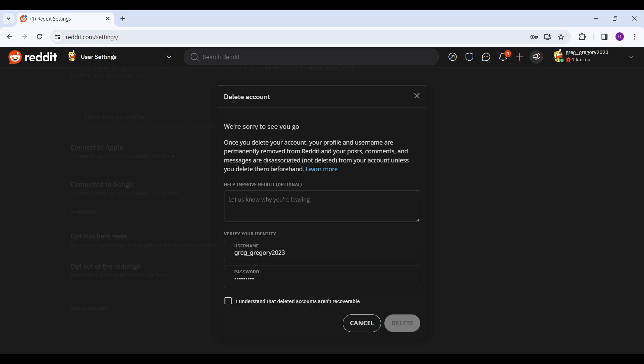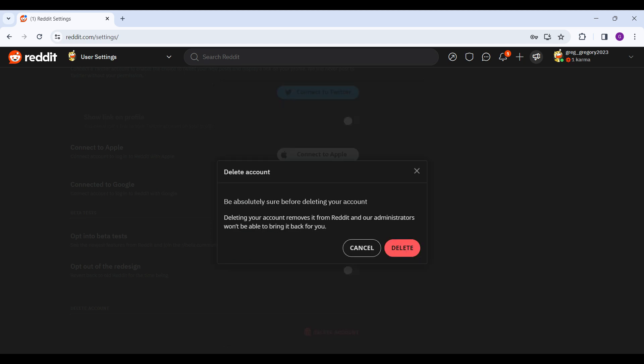Once everything is done, just click mark on this: I understand that deleted accounts are not recoverable, and click on delete. It will ask for our final confirmation to delete our account. If you don't want to delete it, hit cancel, or if you want to delete, simply hit delete.